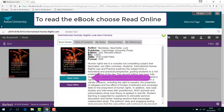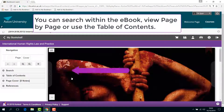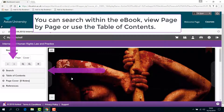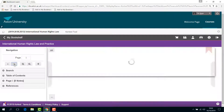To read the eBook, choose Read Online. You can search within the eBook, view page by page, or use the table of contents.